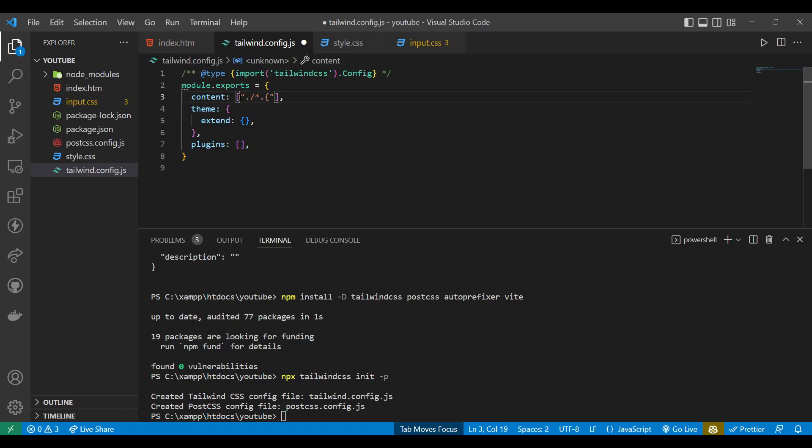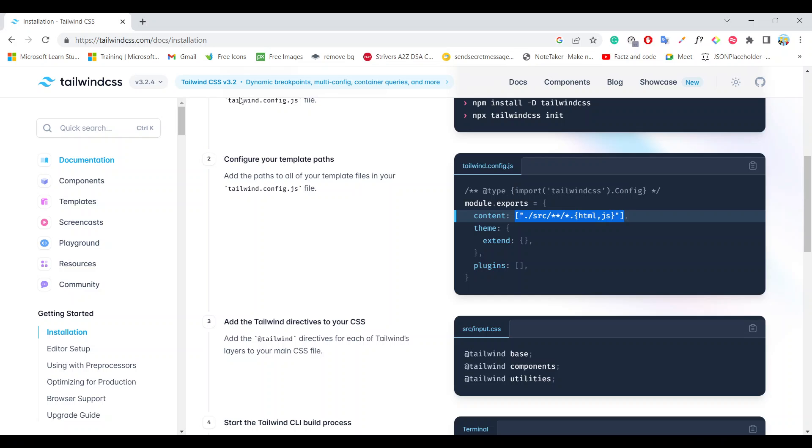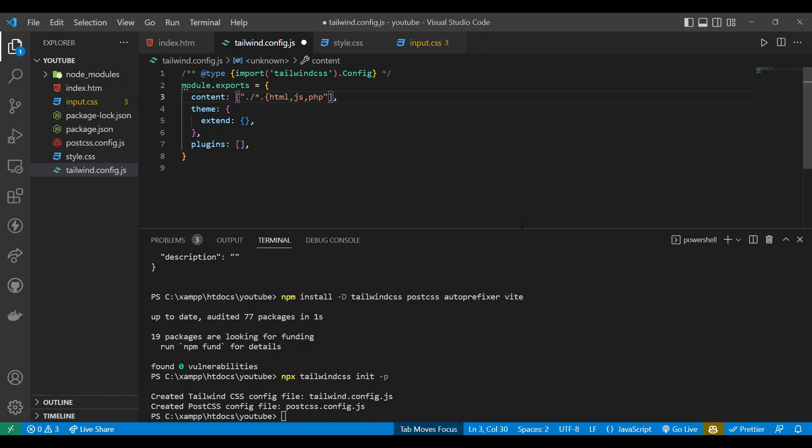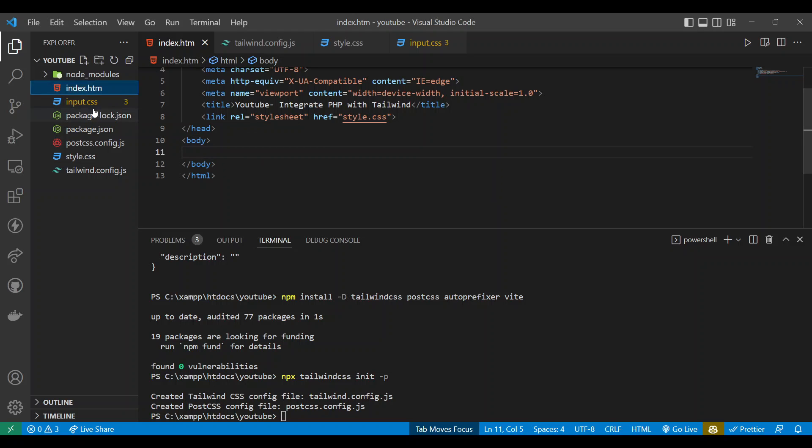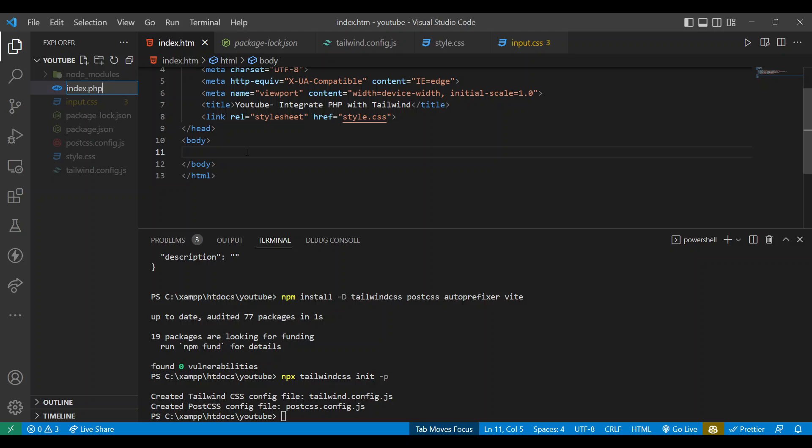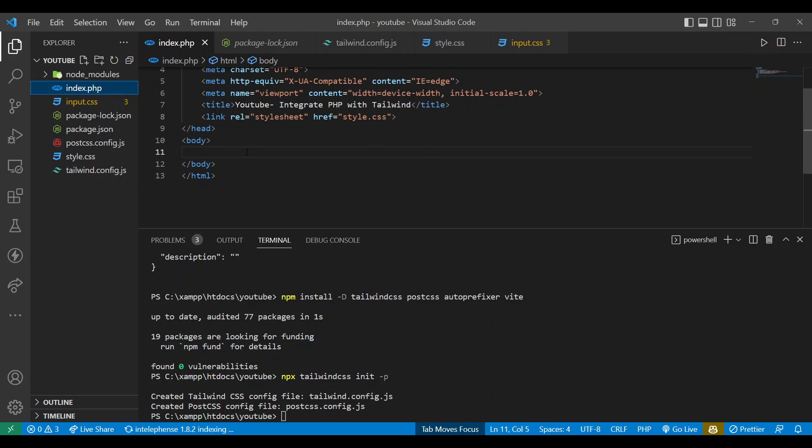Dot slash means this direct document root and after that the wildcard that is star then dot and now HTML.js.php. Here you can check HTML.js as well as we include our PHP. It's done already. Now next task is to rename our HTML file to PHP file.